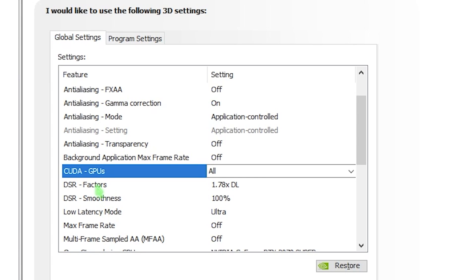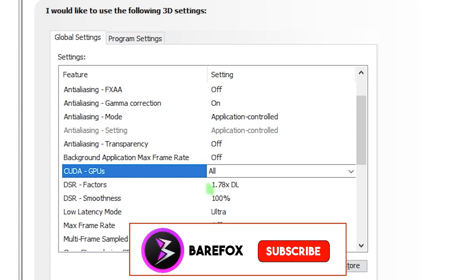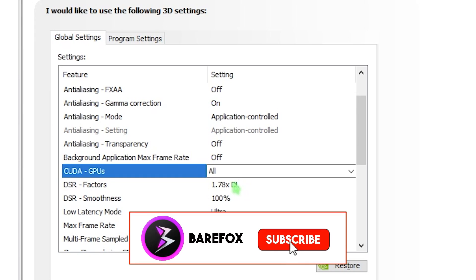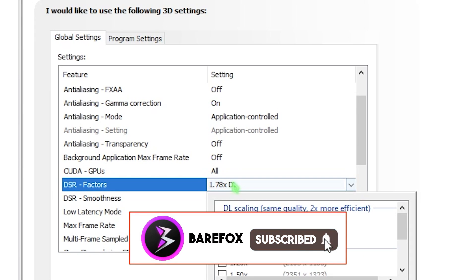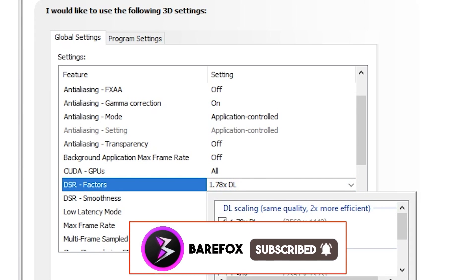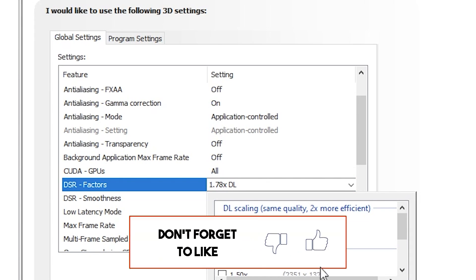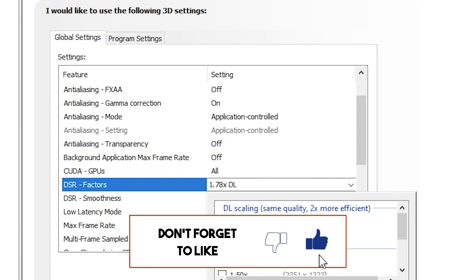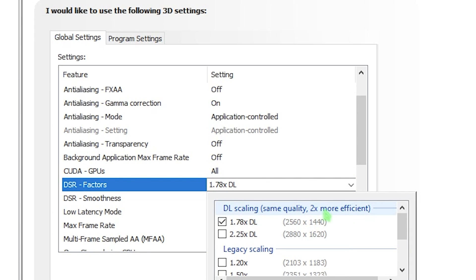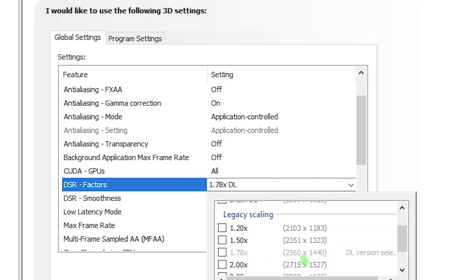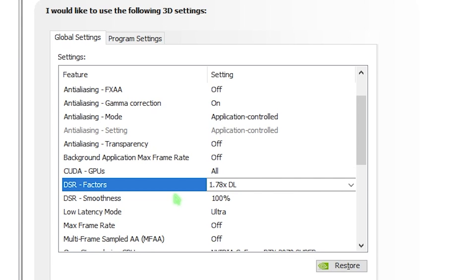You also have DSR factor. DSR is how far your monitor can upscale your display resolution. If you have a 1920x1080p display resolution, you can upscale it to 4K. I prefer you keep it to 1.78 because it is two times more efficient. Do not use any legacy scaling option. Then we have DSR smoothness. I recommend you keep it 100.